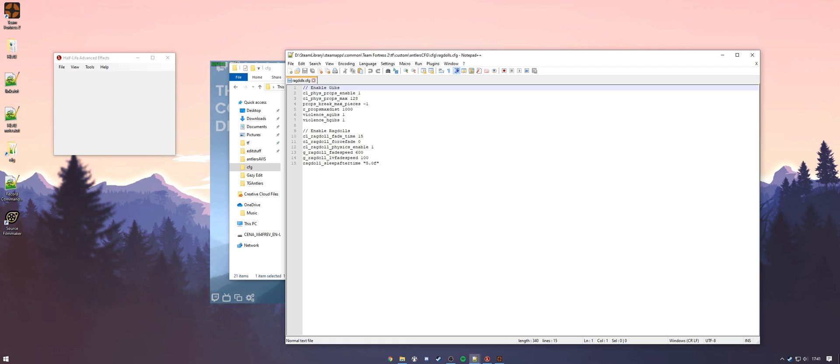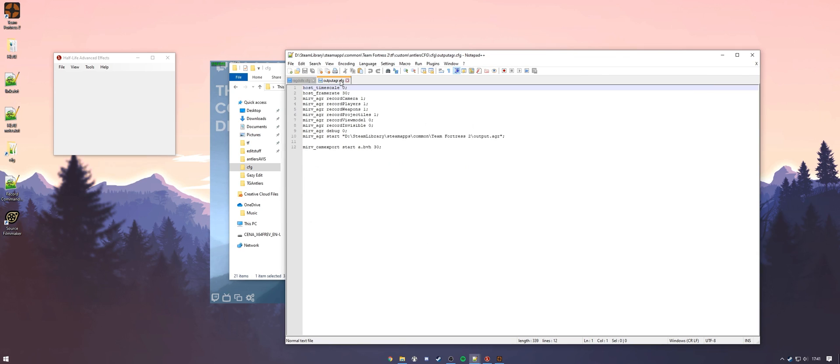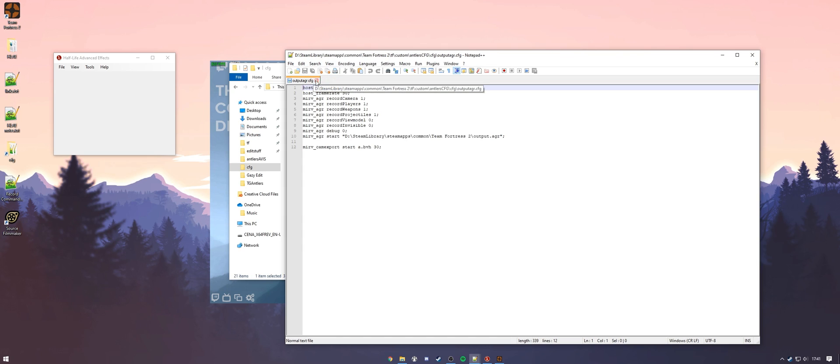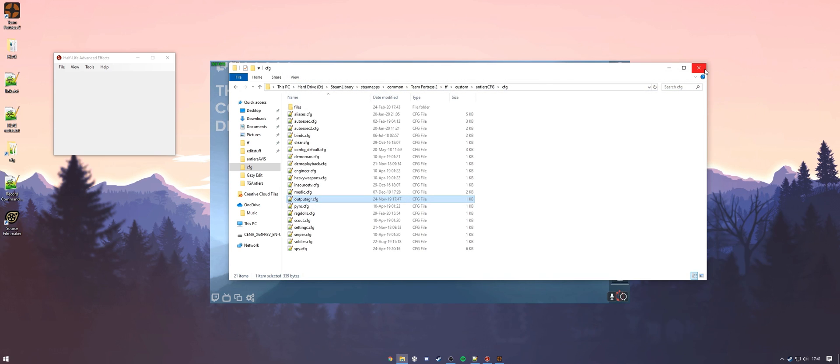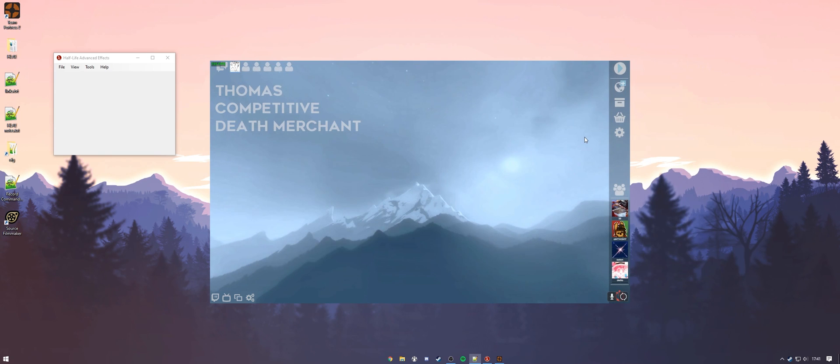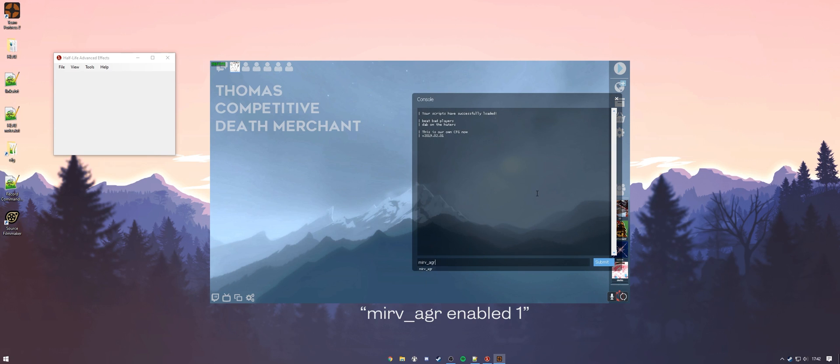This is your ragdolls.cfg and here is your output agr.cfg. All right, once you have those both in your auto exec and you're ready to start the game and record your cinematics, one last thing you're going to want to make sure you do is type MRV AGR enabled one. Otherwise, this entire process will not work.